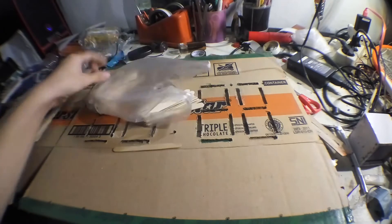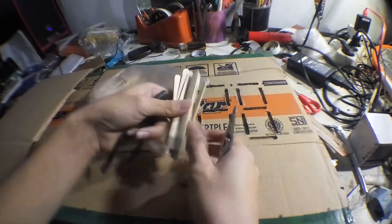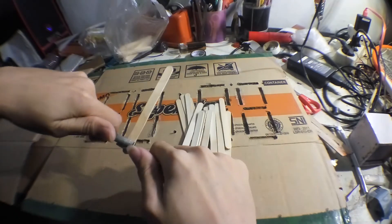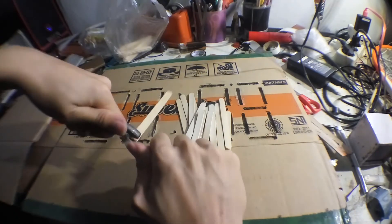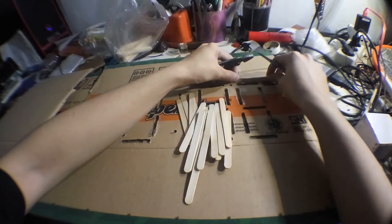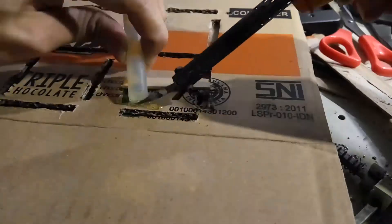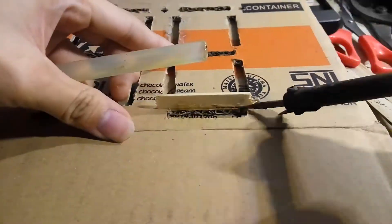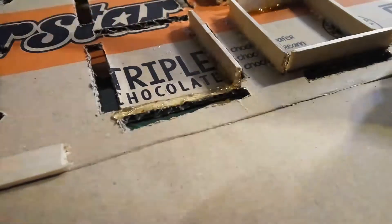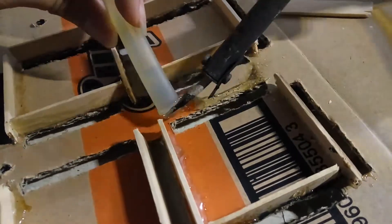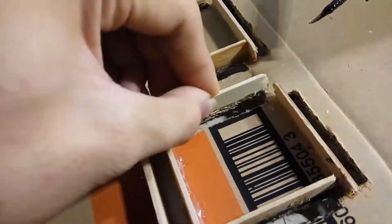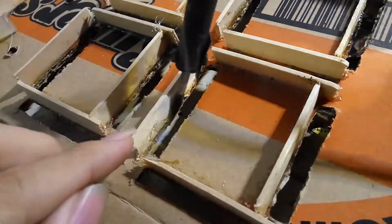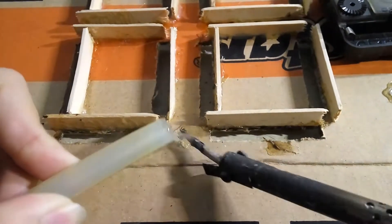Prepare some popsicle stick for the divider for each segment. And it can act as LED holder. Cut all of those popsicle sticks. And you need to make sure it has same length of segment holes. After that you can glue all of those popsicle sticks and do what I do like on the video.